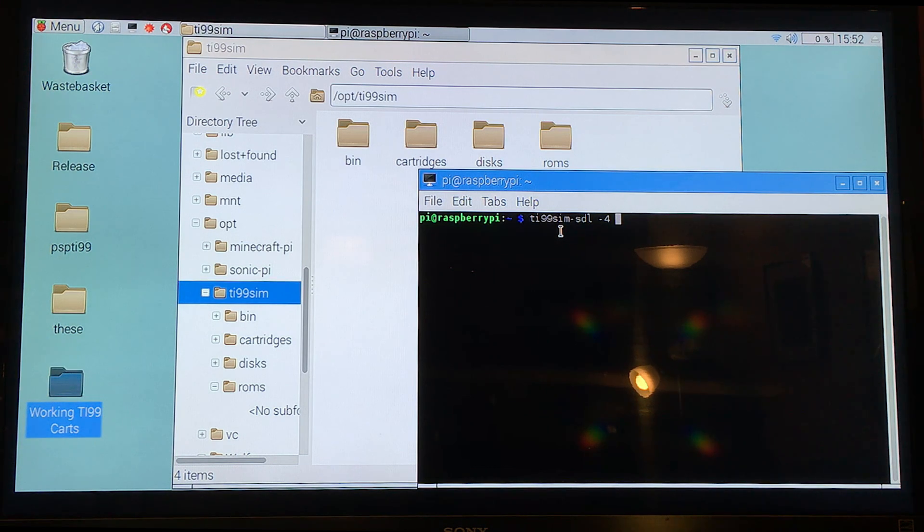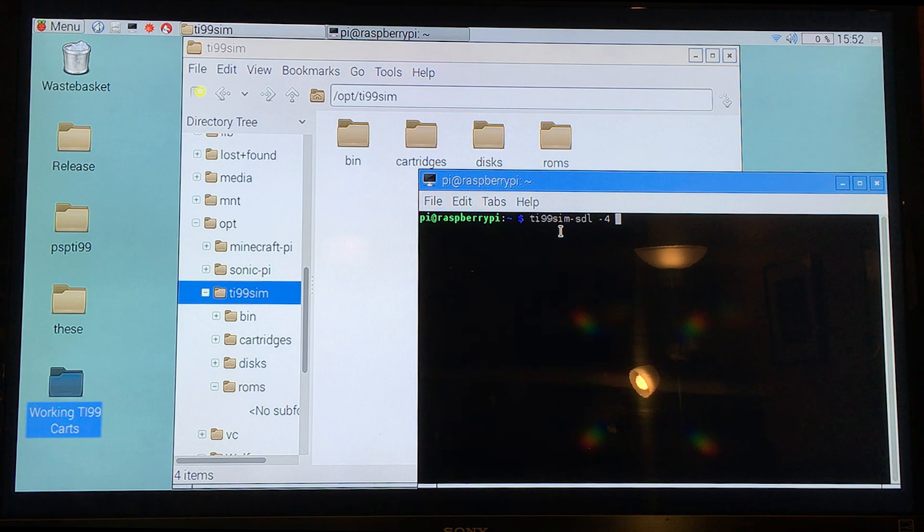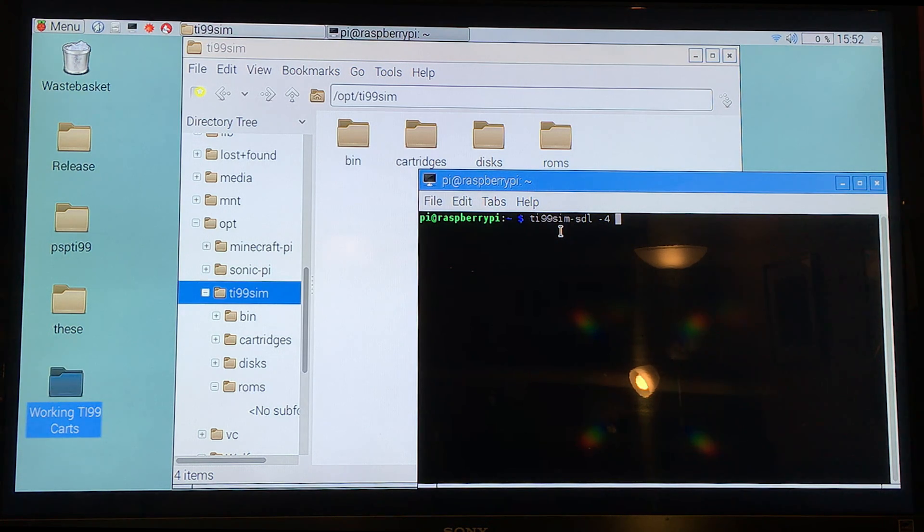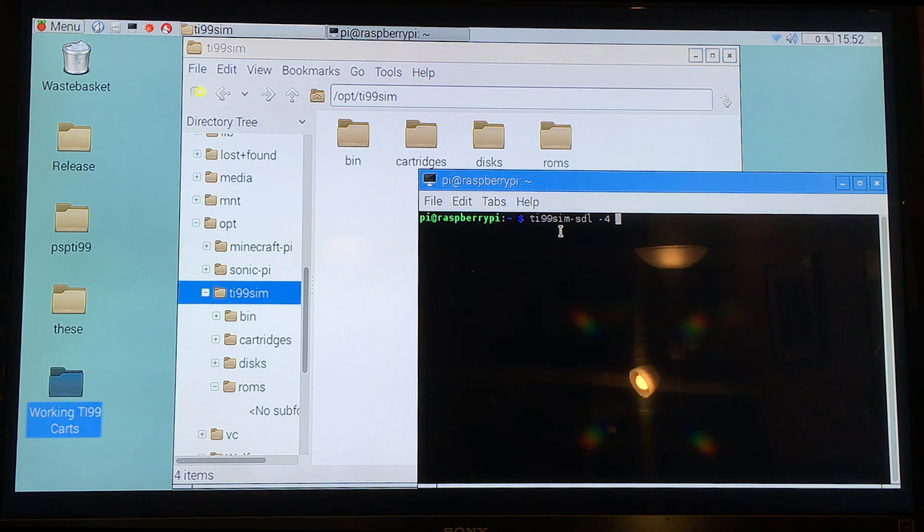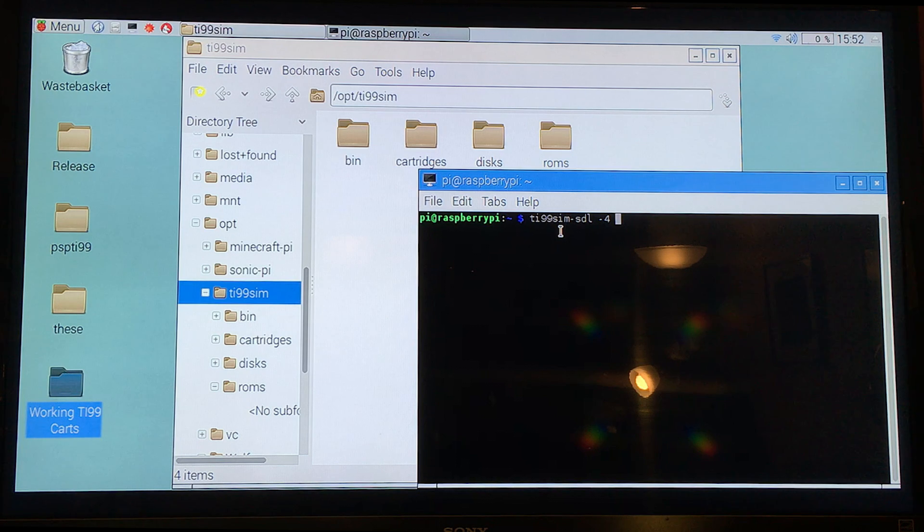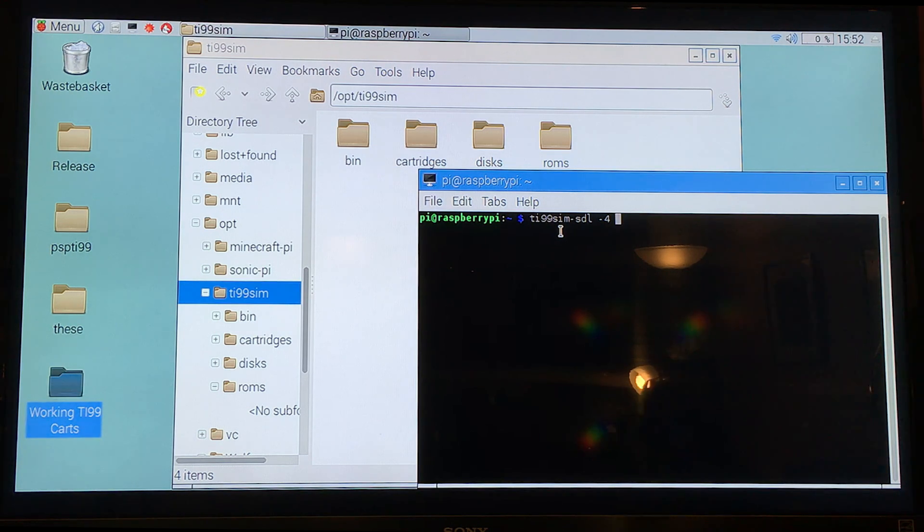And then you would type in the cartridge that you wanted to load. Like every time you wanted to load a cartridge, you have to know its exact name and the capitalization of it. For a dyslexic non-Linux guy, that's not too fun.